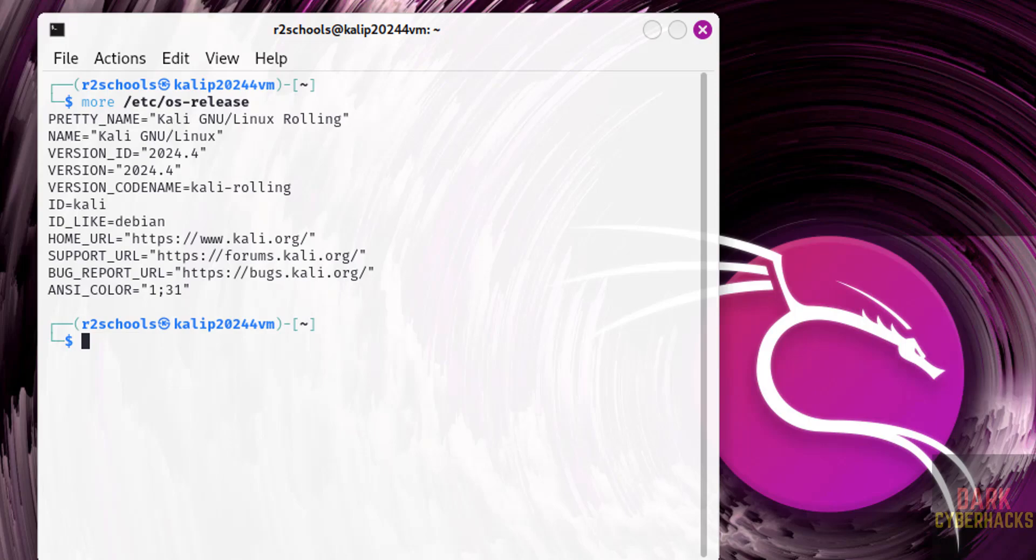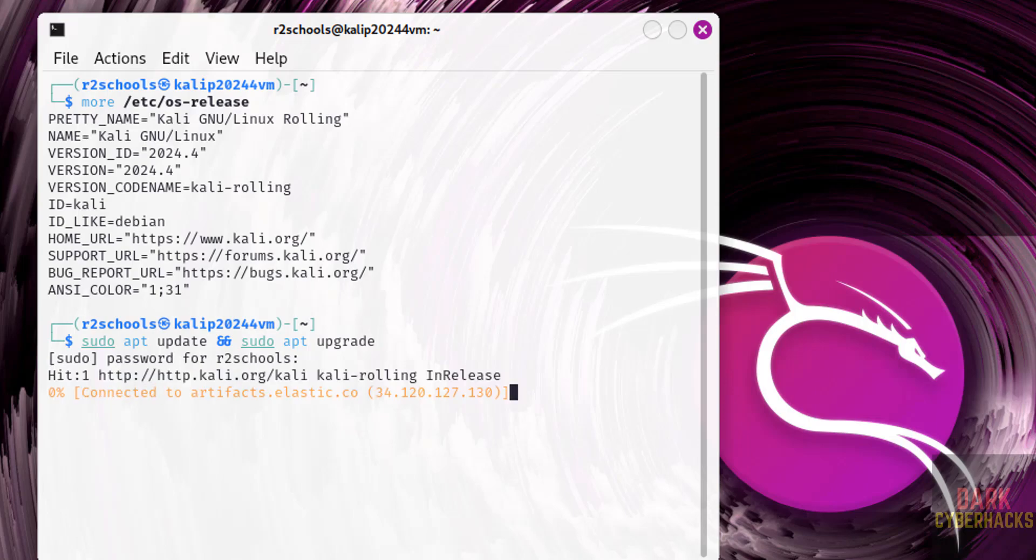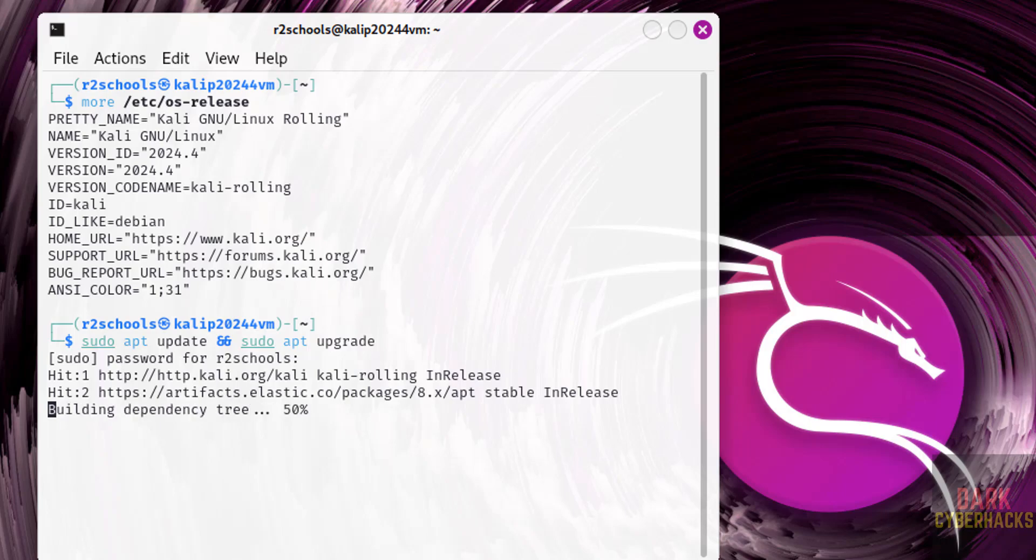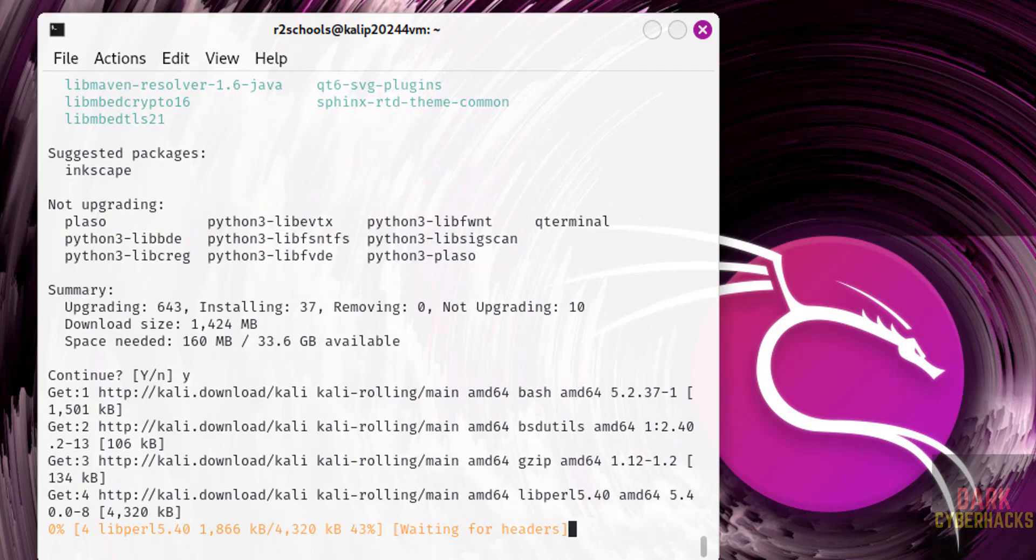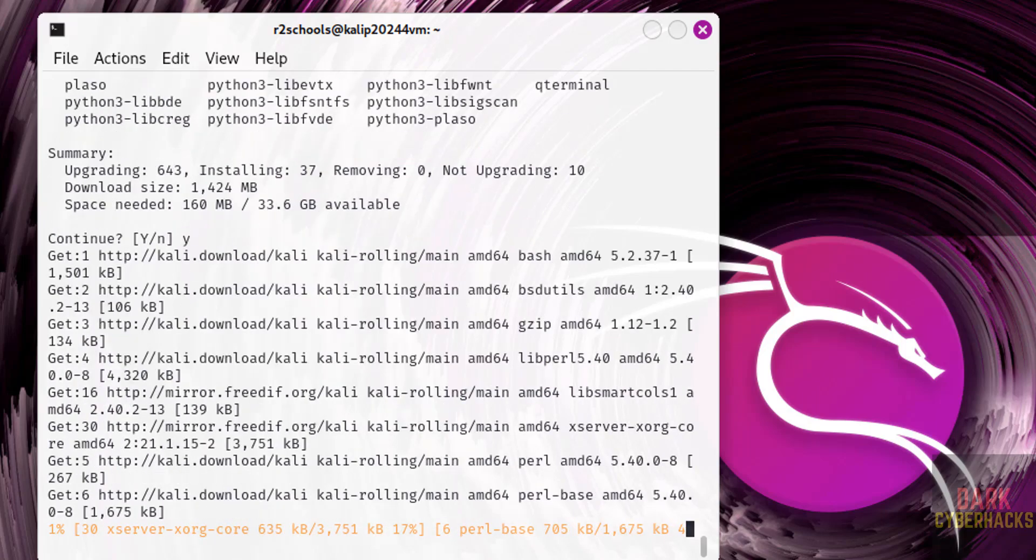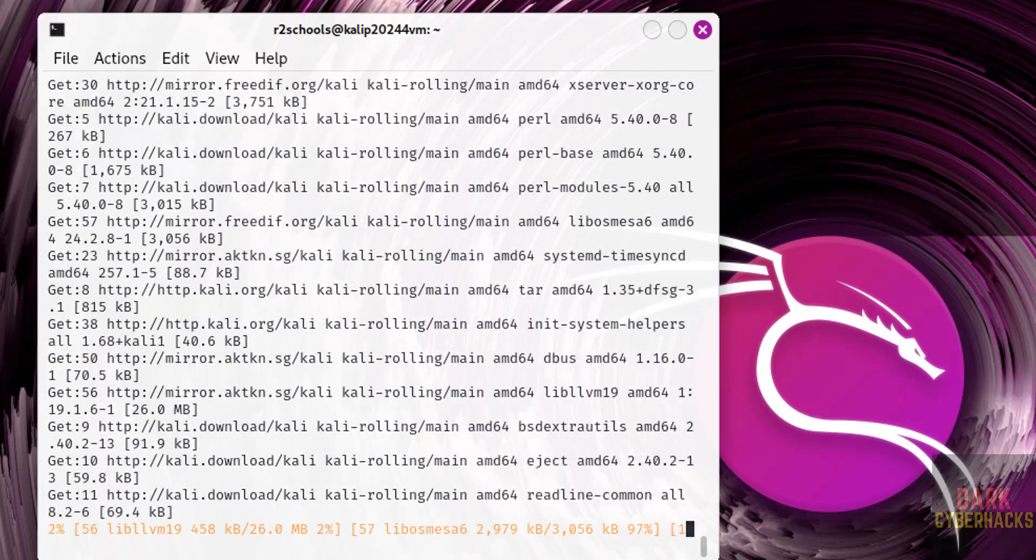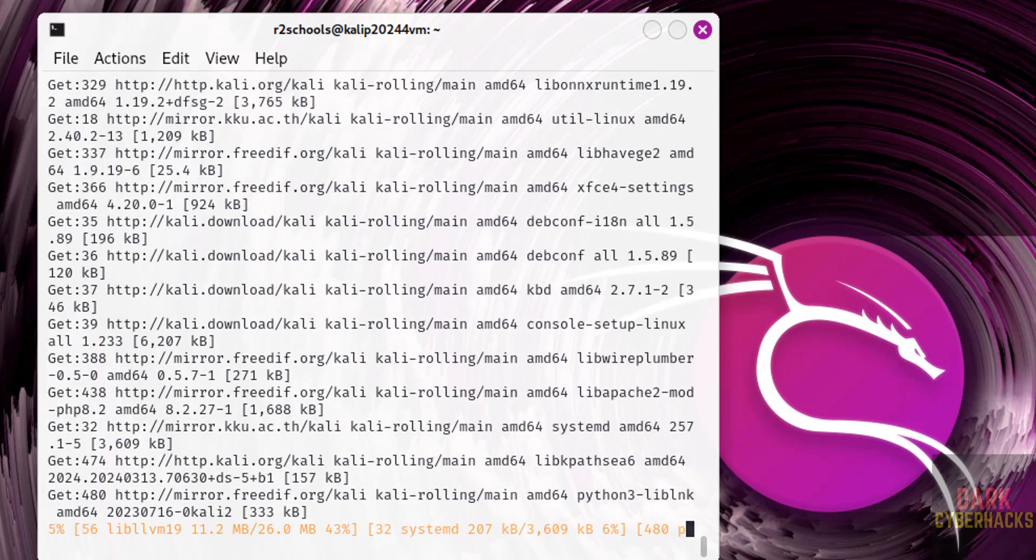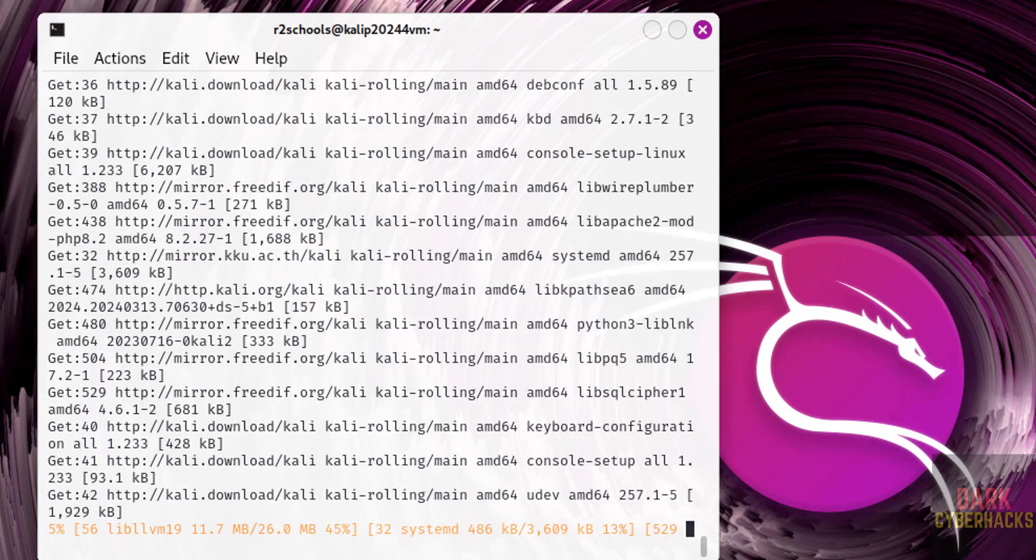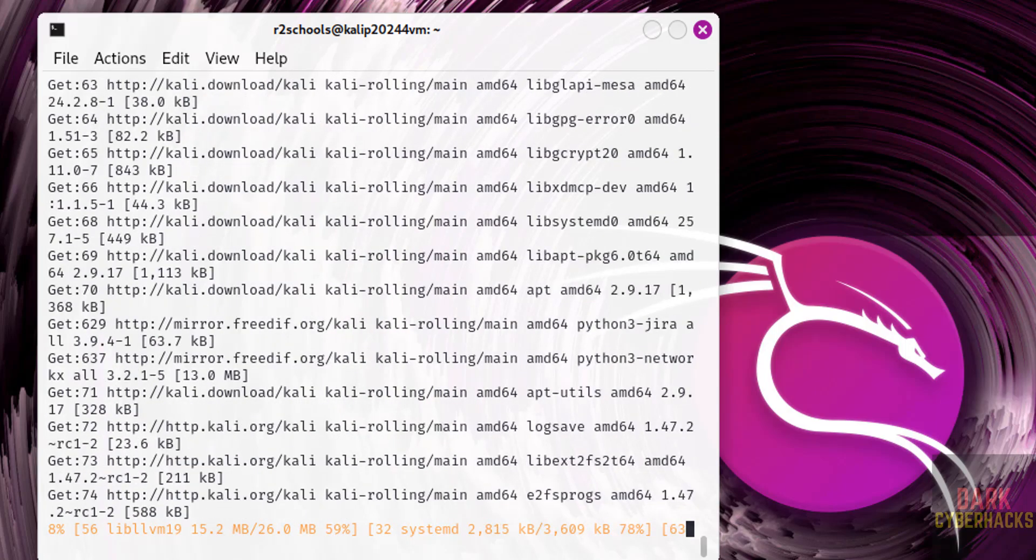The first step after installing Kali Linux is we have to update the packages. sudo apt update, sudo apt upgrade, hit enter. See, this may take time. So in this video we have seen how to download and install Kali Purple 2024.4 on virtual box. For more tutorials, please subscribe my channel. Thank you.